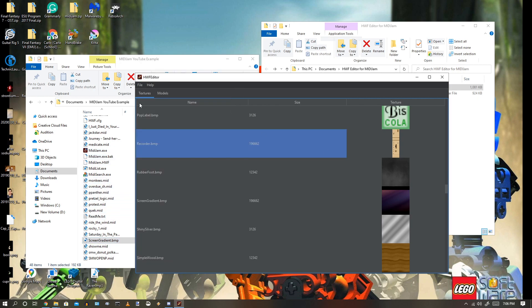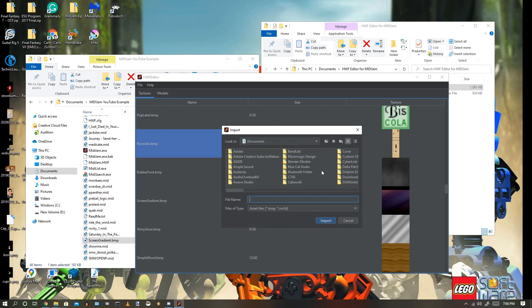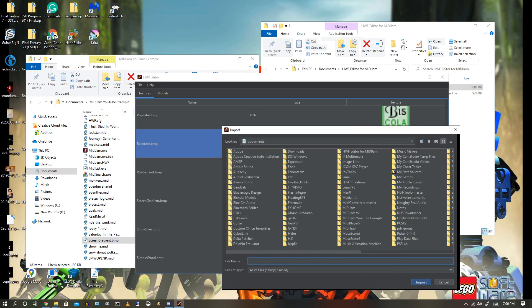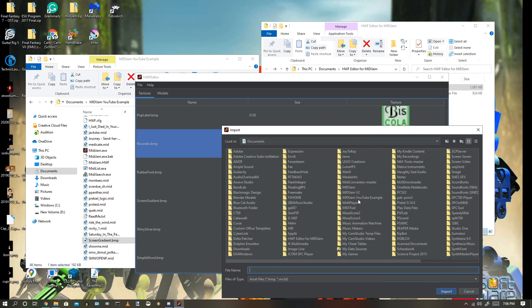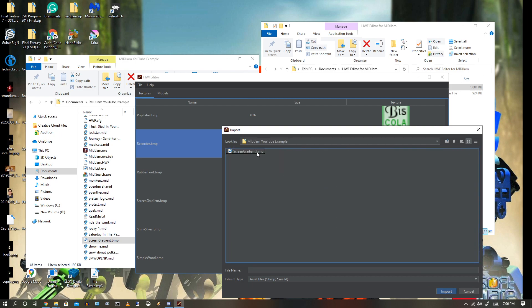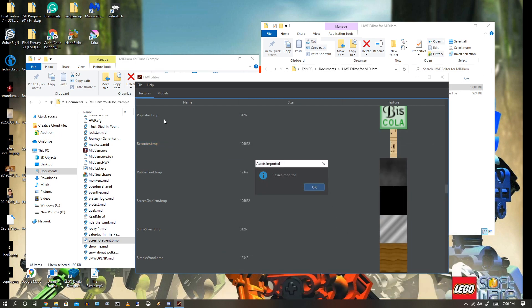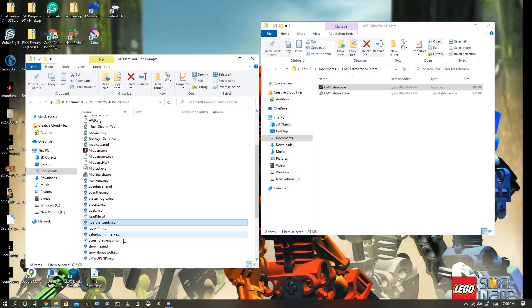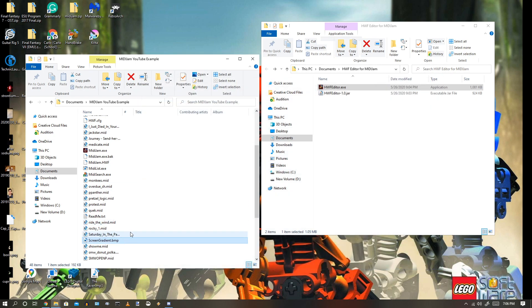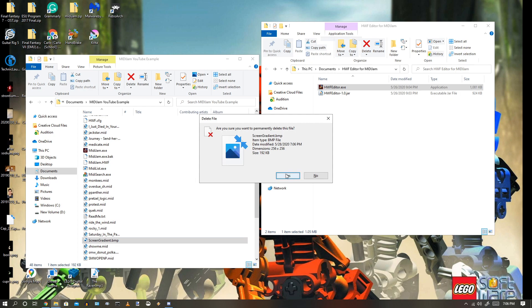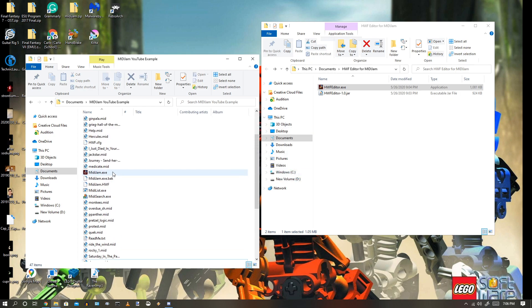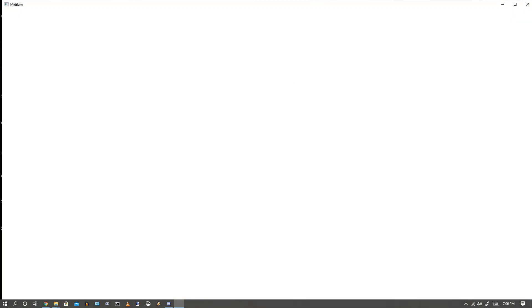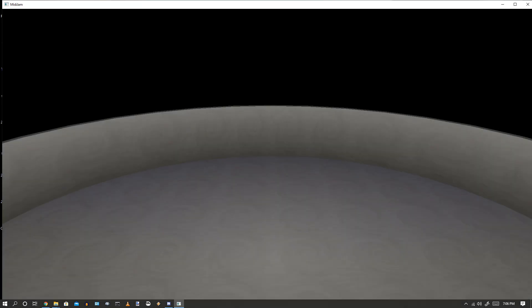And, now I'm just going to import it. Wait. No, no, no, no. I don't want to delete that. Okay. I'm just going to click Import. Go to Minijam YouTube Example. And, import the ScreenGradient.BMP. Once I select that. Now, I'm going to save. And, close. And, now I just need to. I'm just going to get rid of that. Because, I don't really need it now. Because, it's already imported. So, it looks pretty solid.